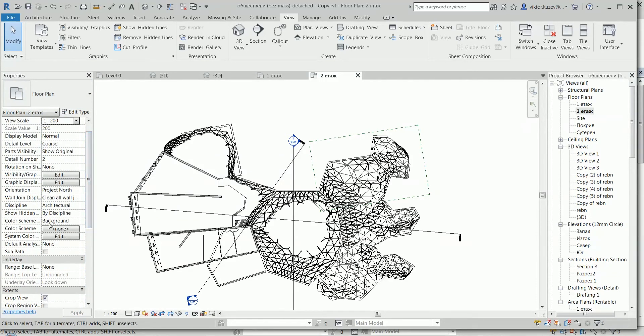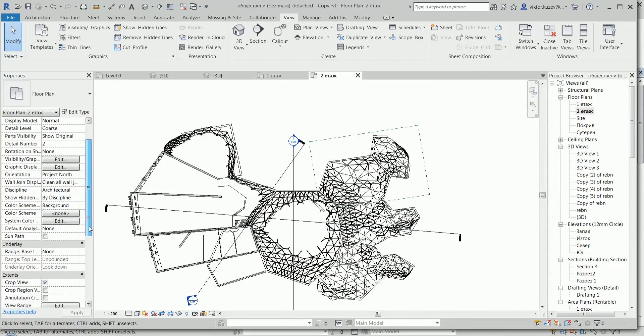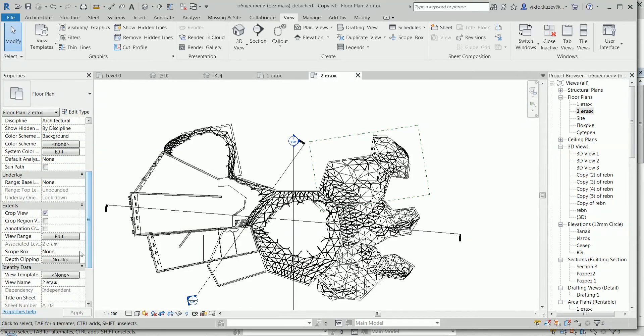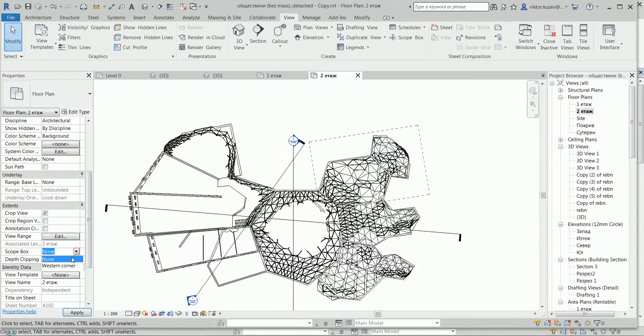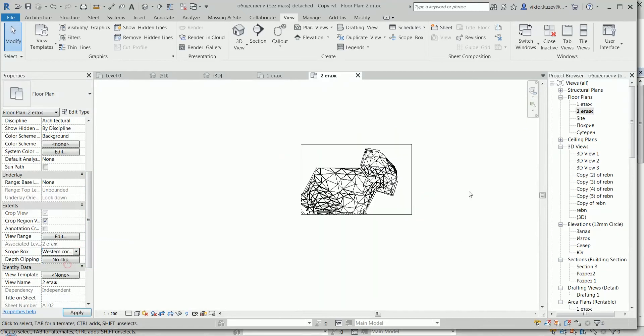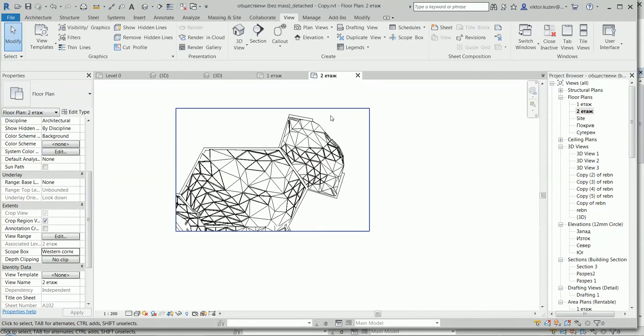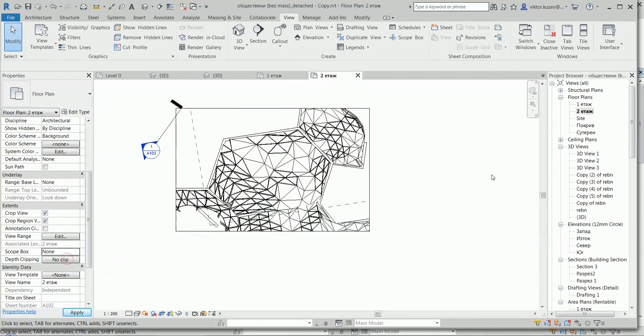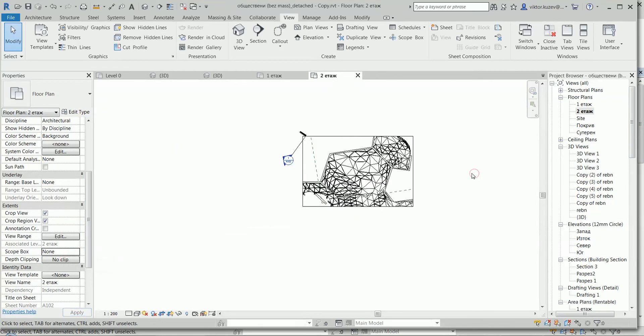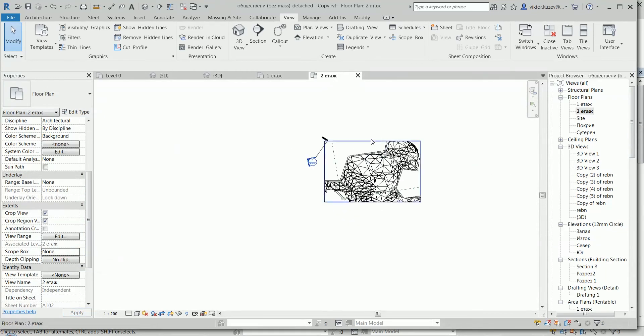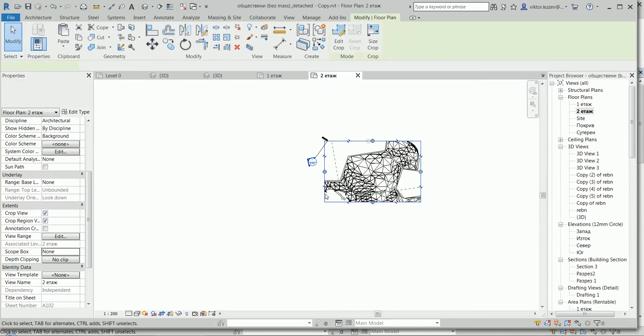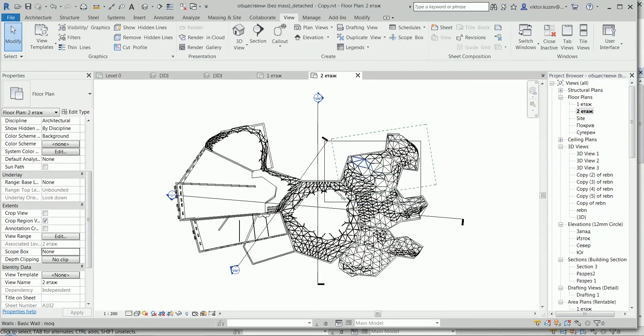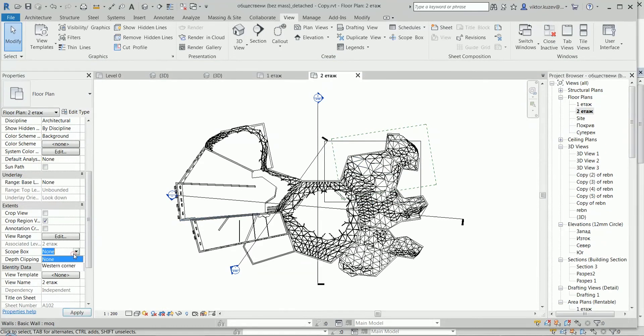We have scope box - here, extents scope box western corner. Then it's going to crop everything else, which is nice. And then I can go back and say none. It's still going to show this crop region, but if I don't crop it, it's back to normal. So it's really useful.